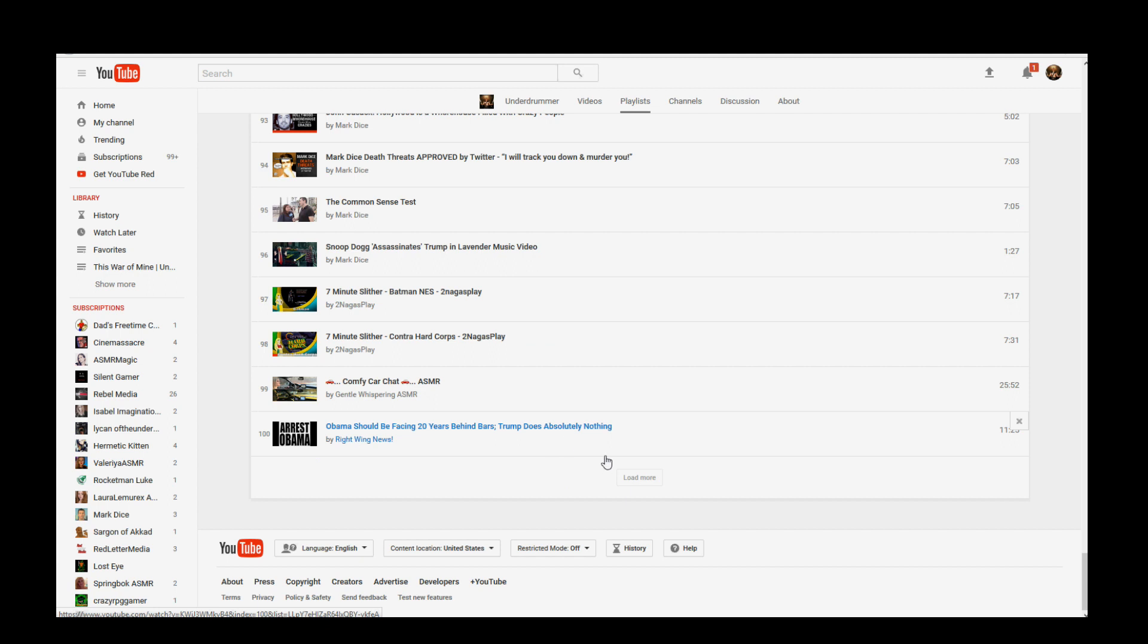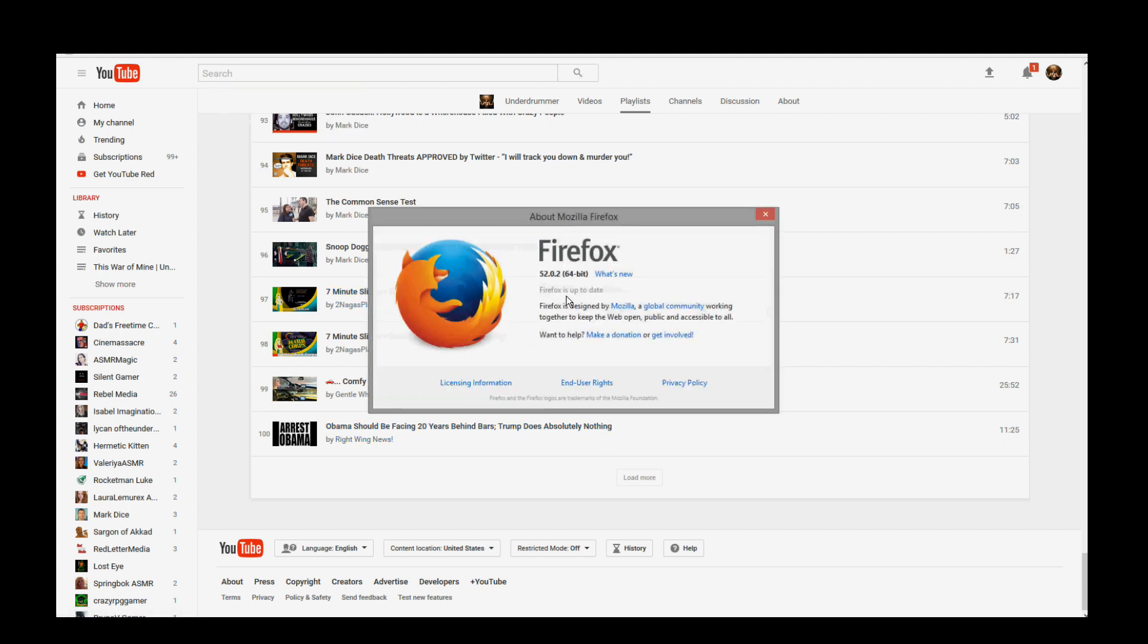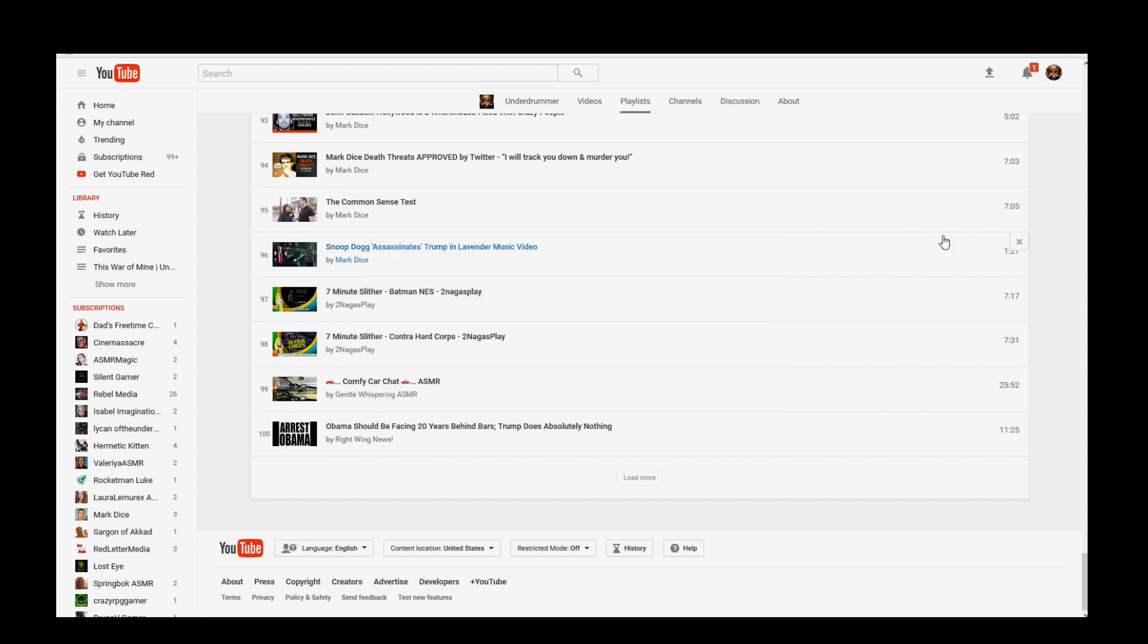I should mention I'm using Firefox 52.02 64-bit. I haven't tested this on Chrome or Internet Explorer or Safari or Opera or anything else, so maybe none of this applies. Maybe for some reason YouTube is listing you 200 videos in your liked video playlist, but I'm betting not. I'm betting this probably runs across all browsers.